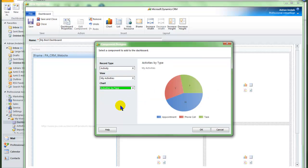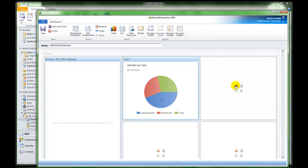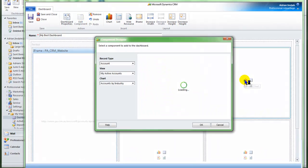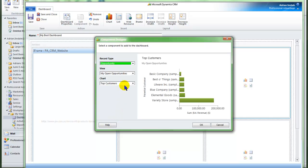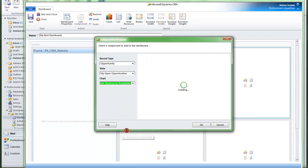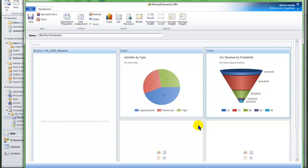By the way, the charts that I am choosing here are the charts that are already available under the various entity views. So if there is another chart that you need, go to the entity view first and create it there. I also want to view my opportunities, and I am going to use a chart that I created earlier. So this is a chart of mine that I will put on my dashboard.